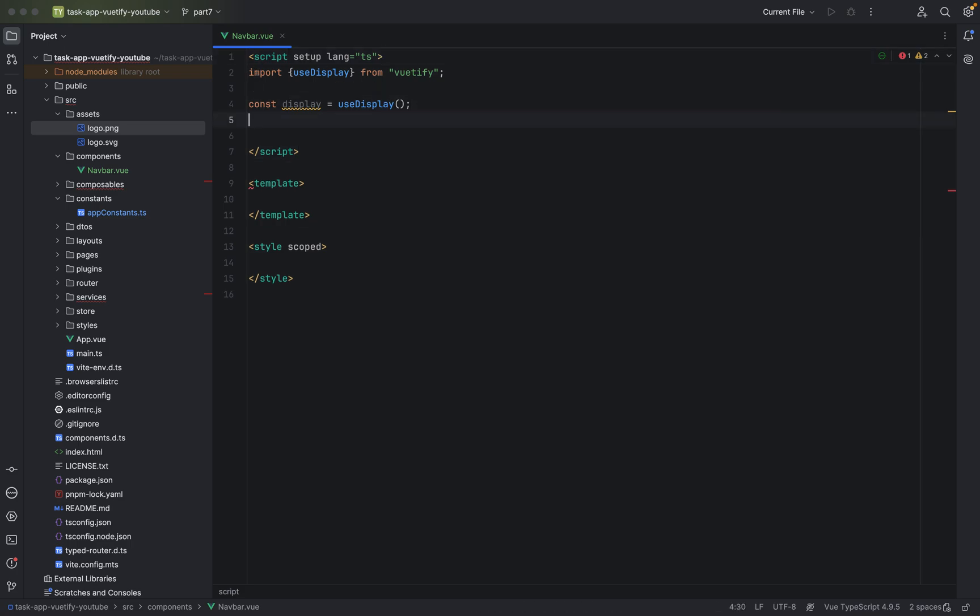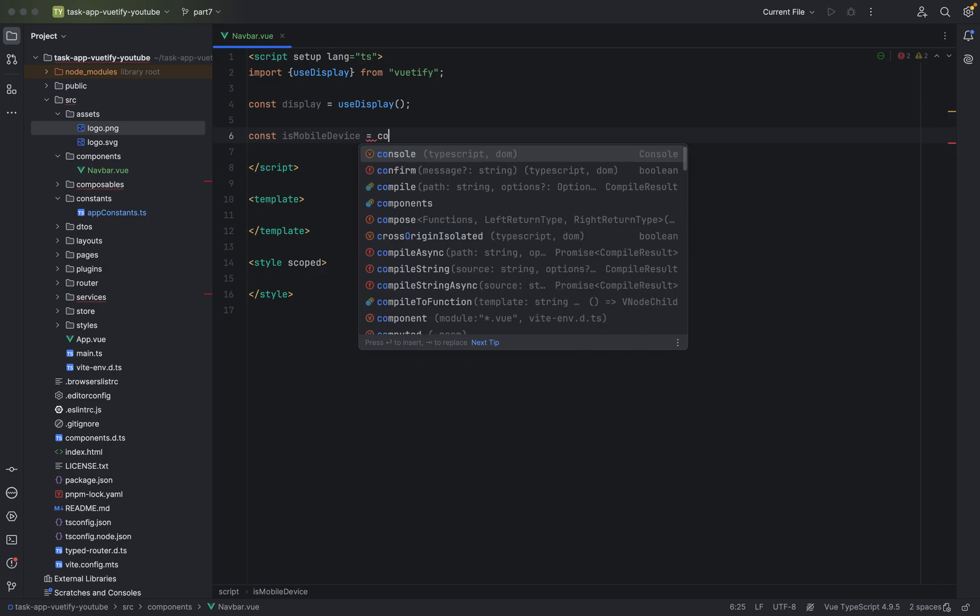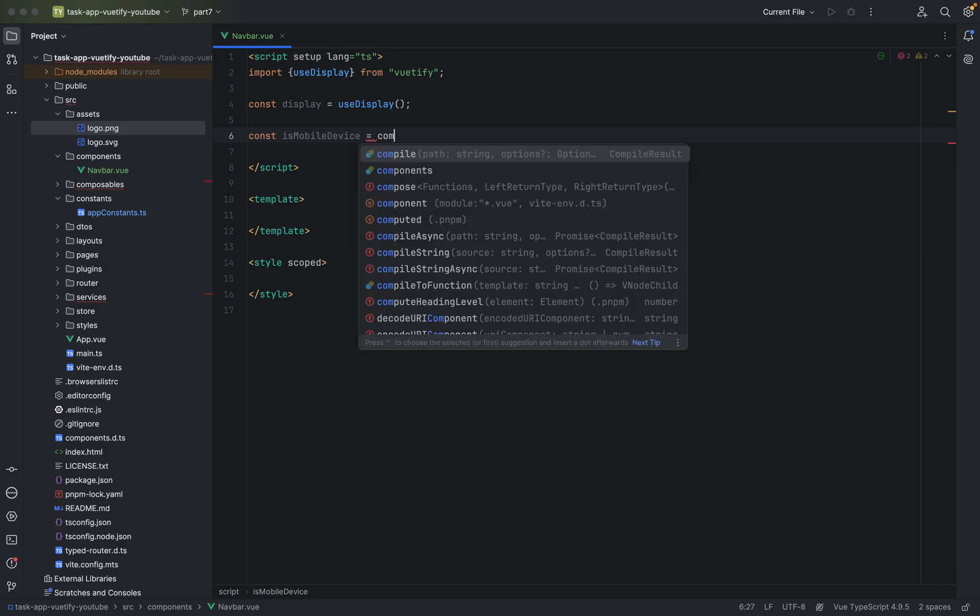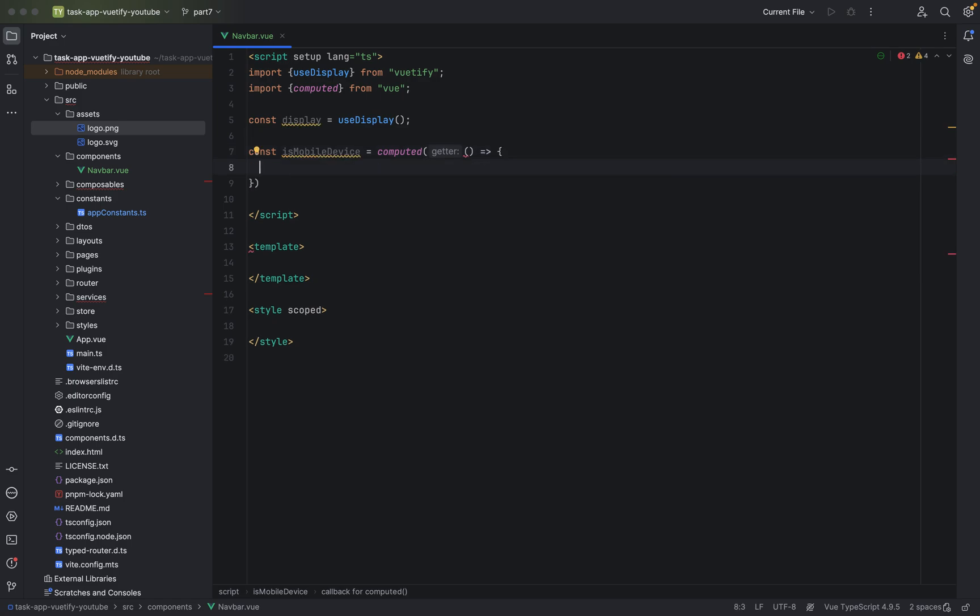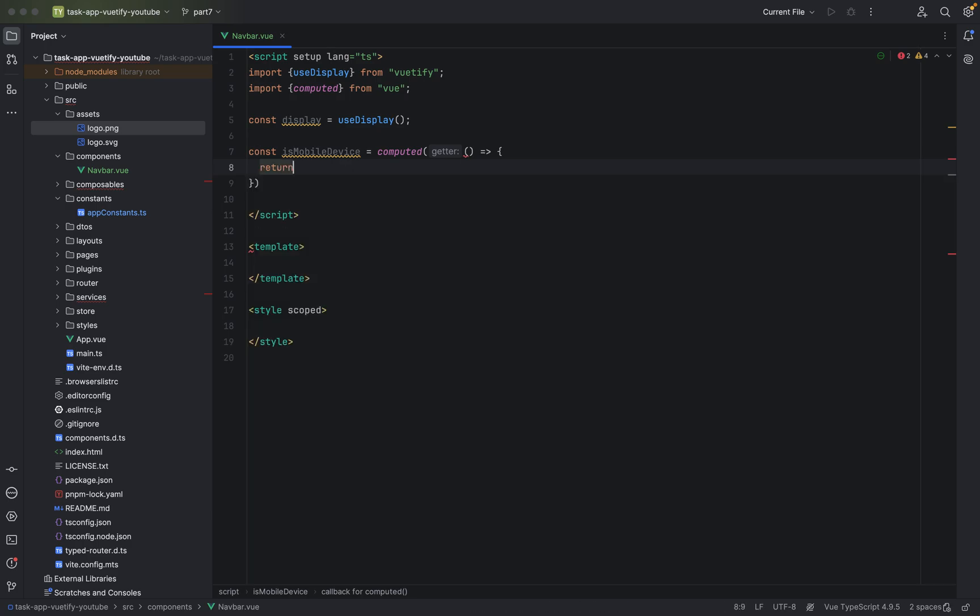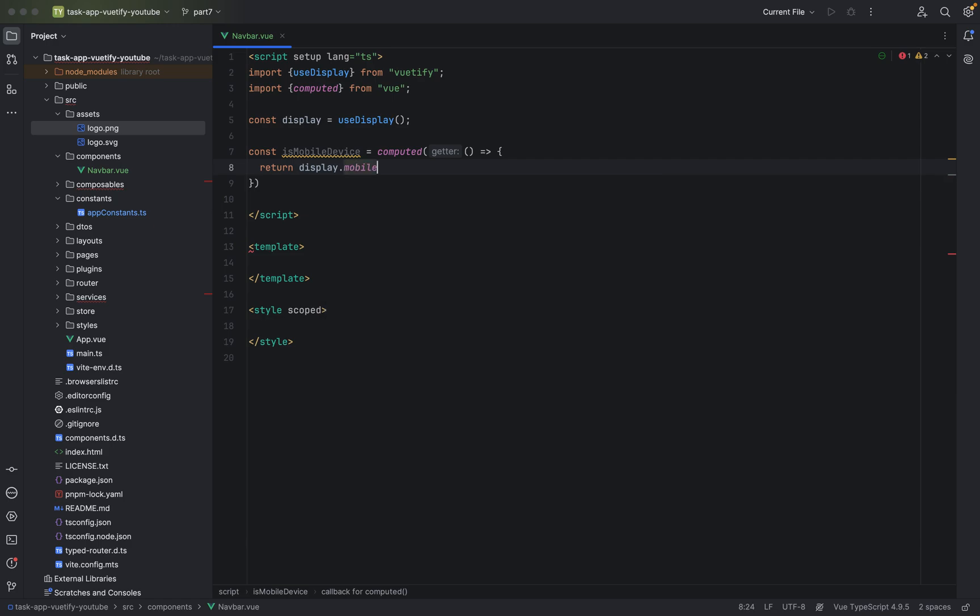We will check if we are on a mobile device or if we are on a desktop device, like a MacBook for instance. Now we need of course a value to verify it's a mobile device. So let's create a new constant function, const is mobile device. And this will be, we will use the computed function from Vue. computed. And we will use the arrow syntax in here. Looks good. And we will say display, display mobile.